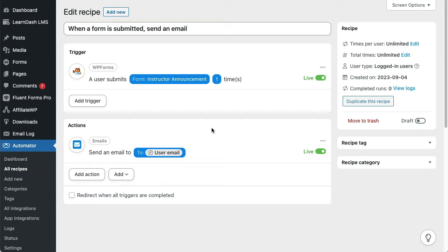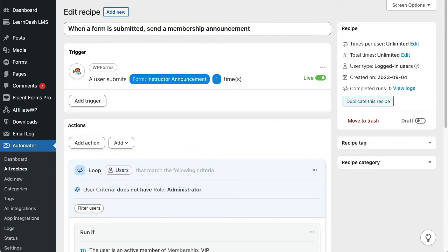But what if you want to send an email out to several users at once? You're stuck. Now check out this recipe.